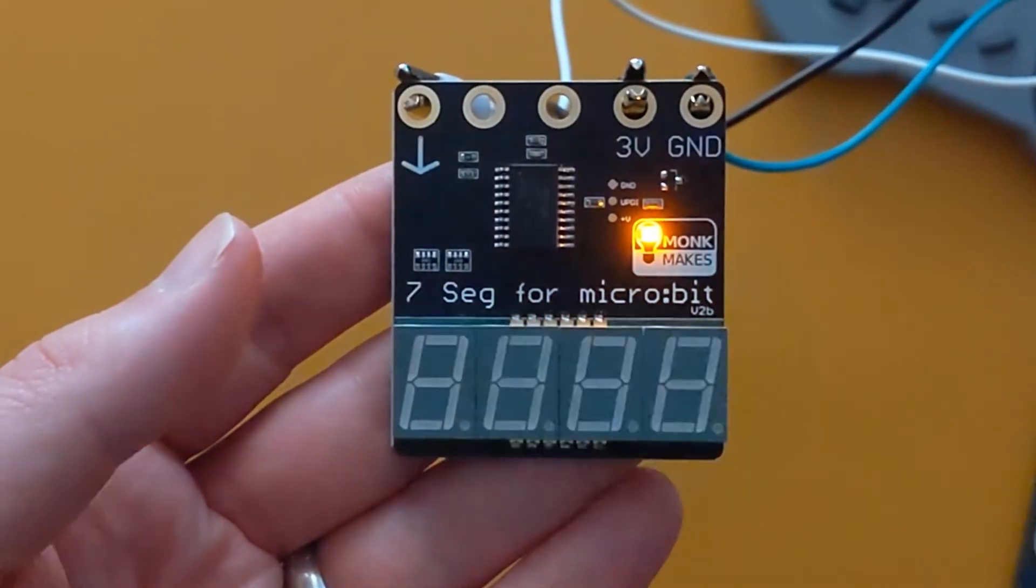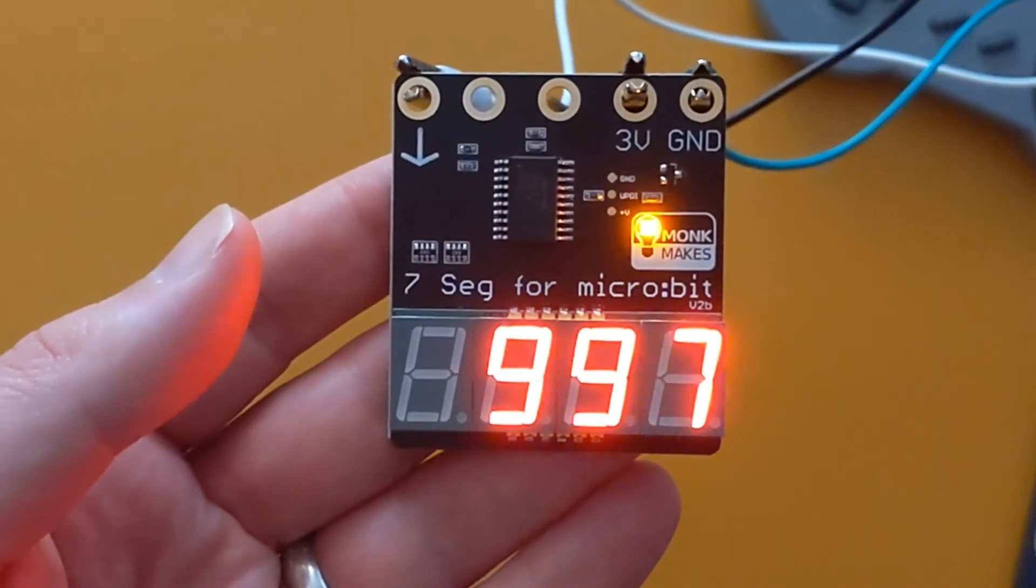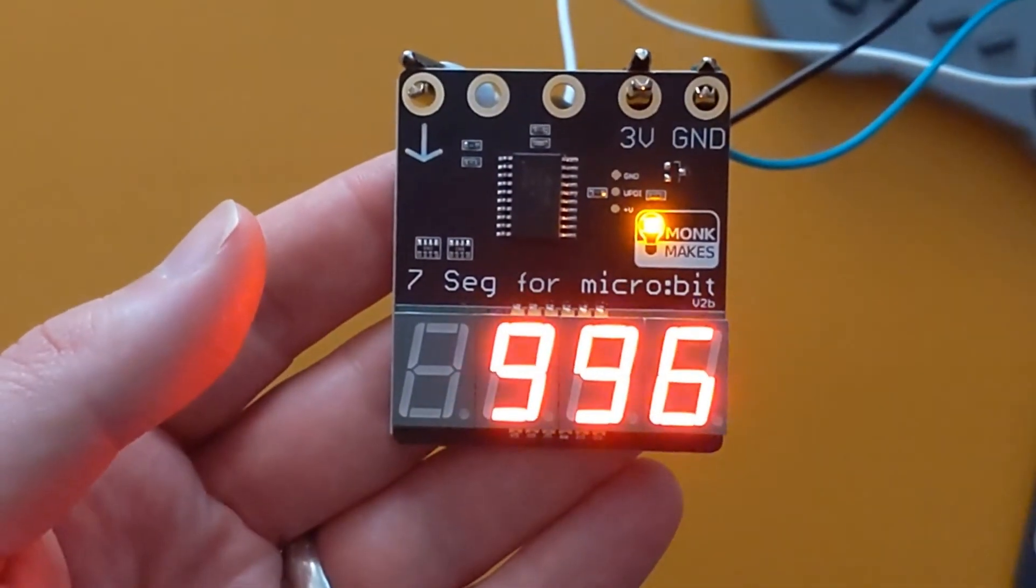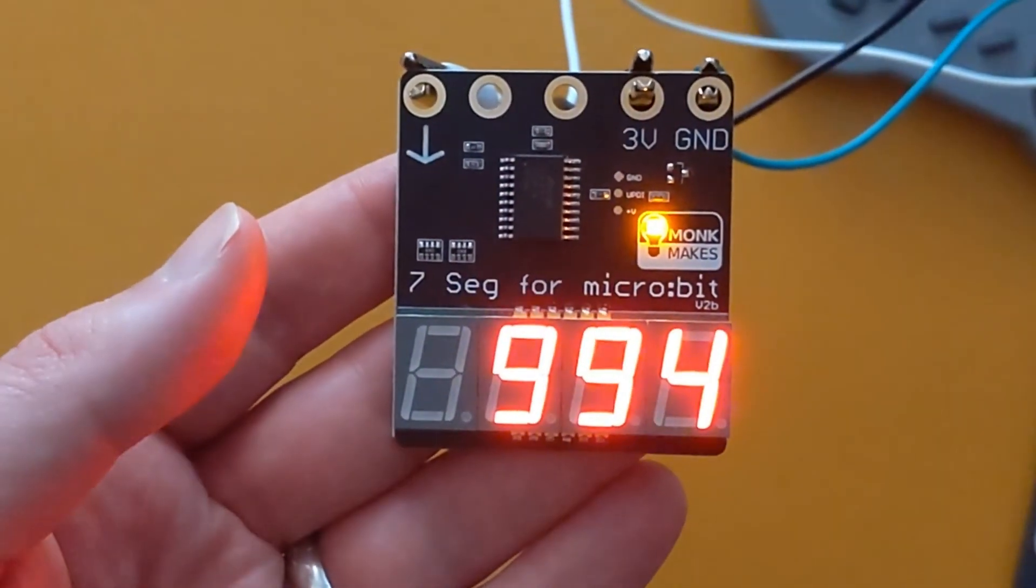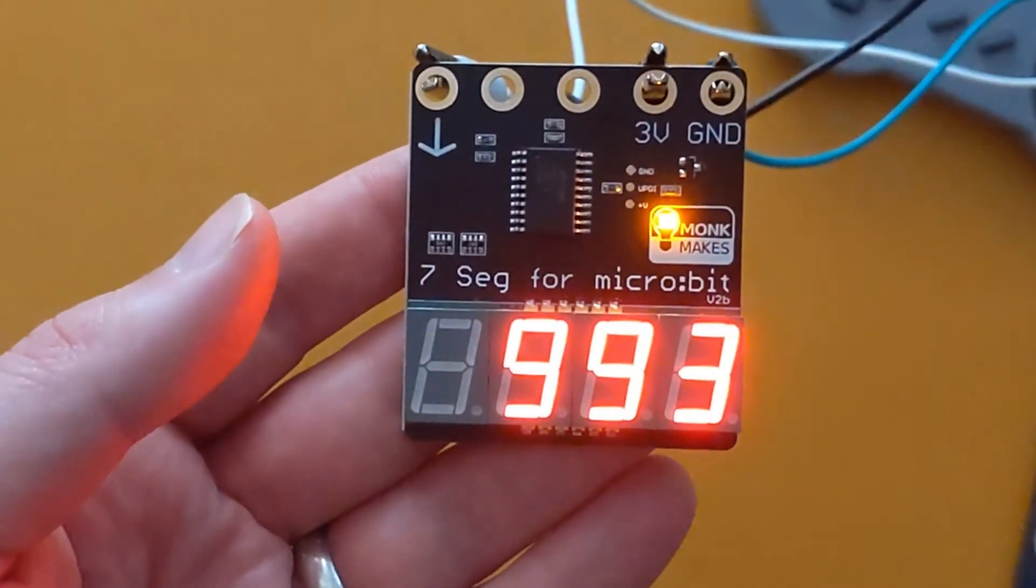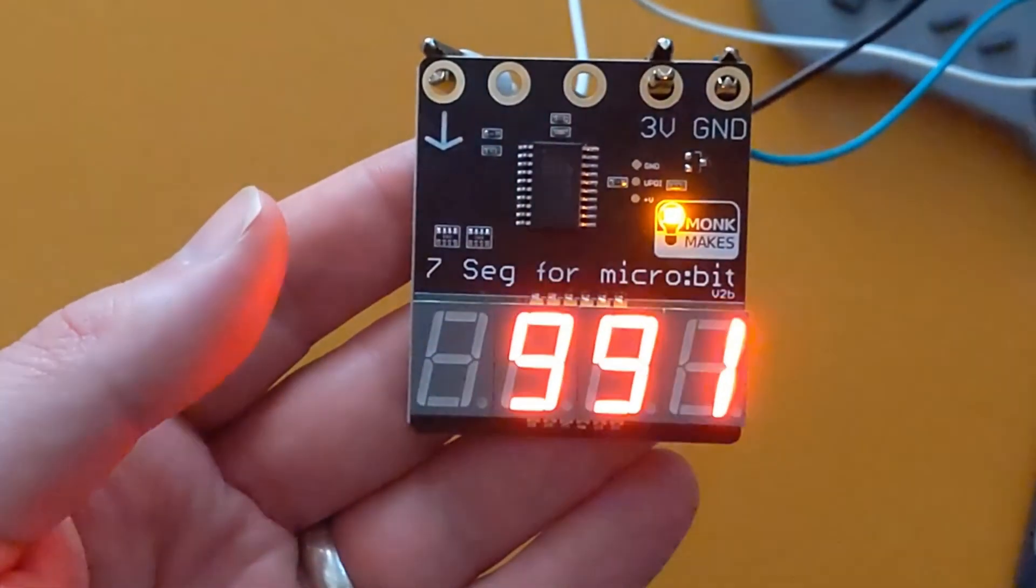You'll find links to the existing code as well as suppliers of the seven segment display in the description. Thanks again to Monk Makes for supplying the device to us for demonstrating.